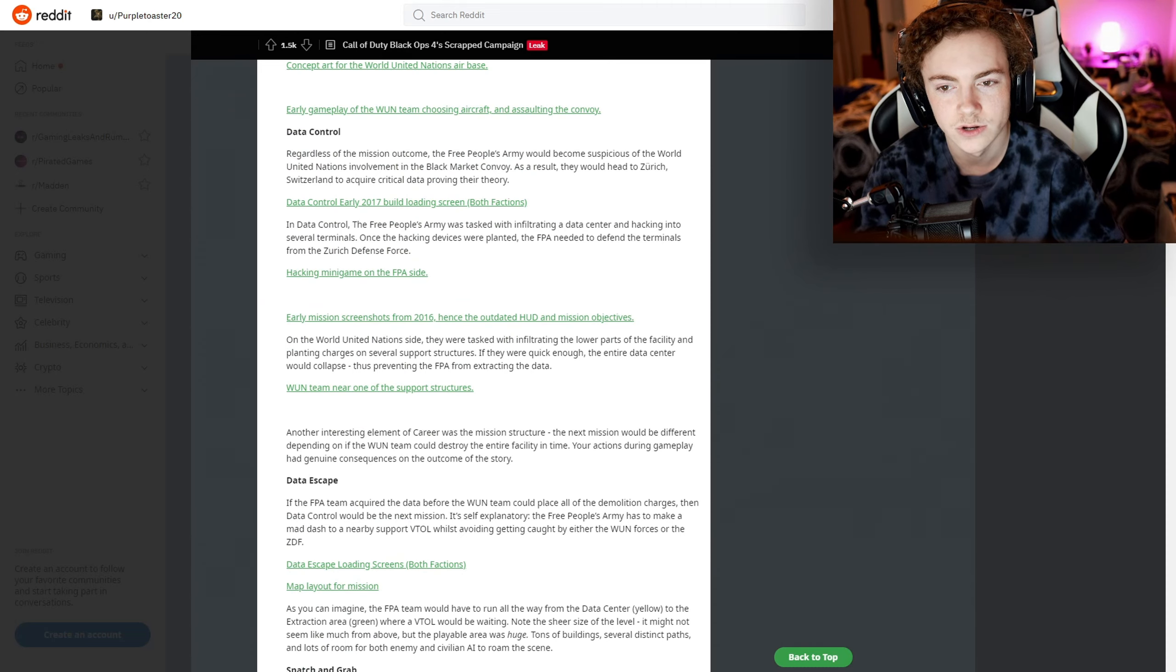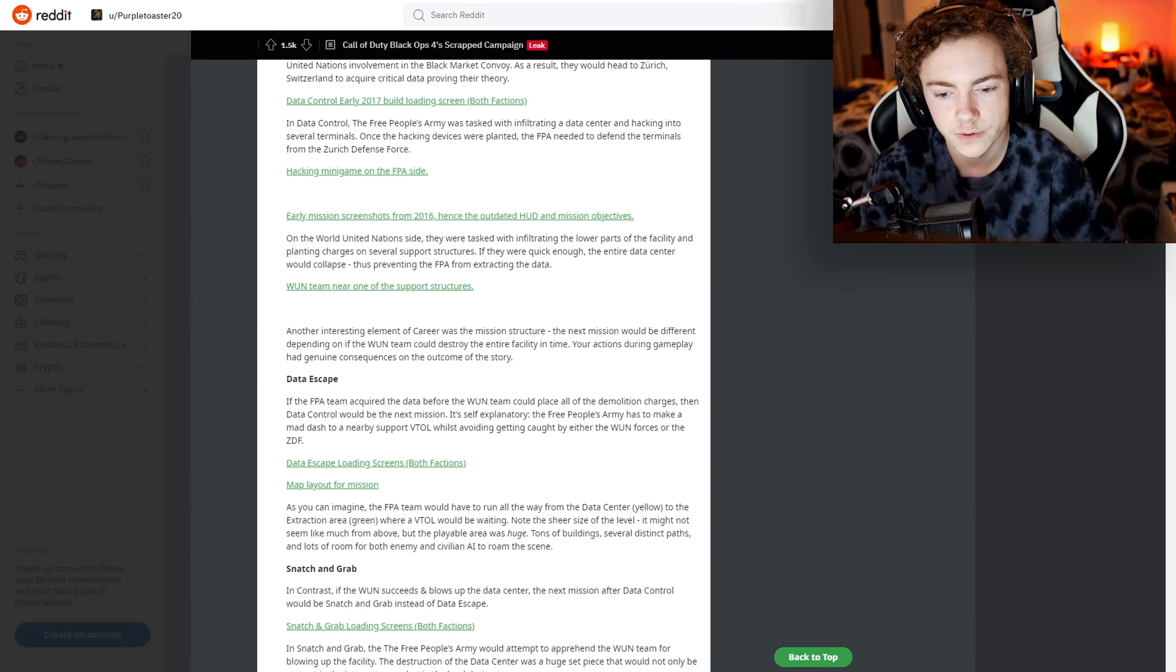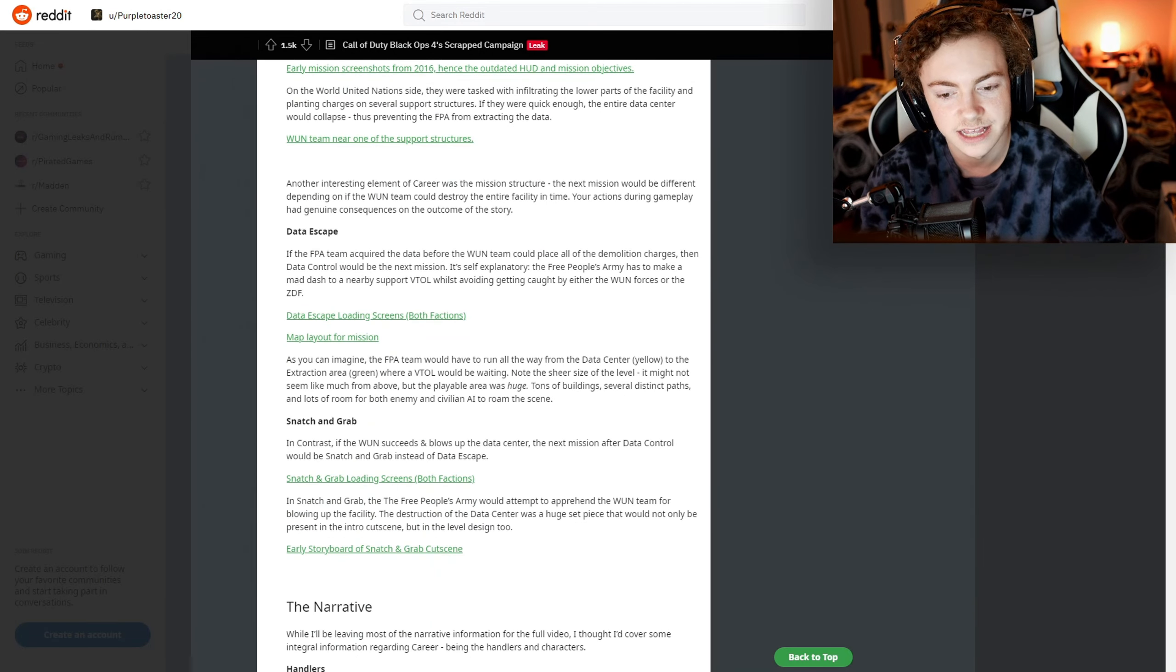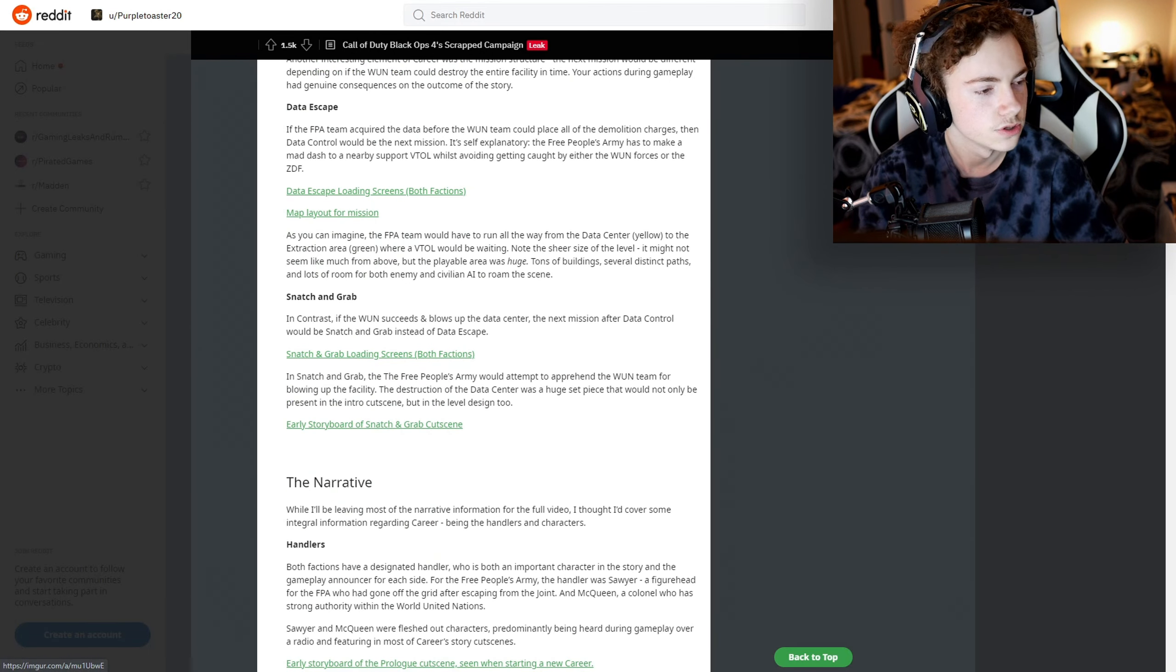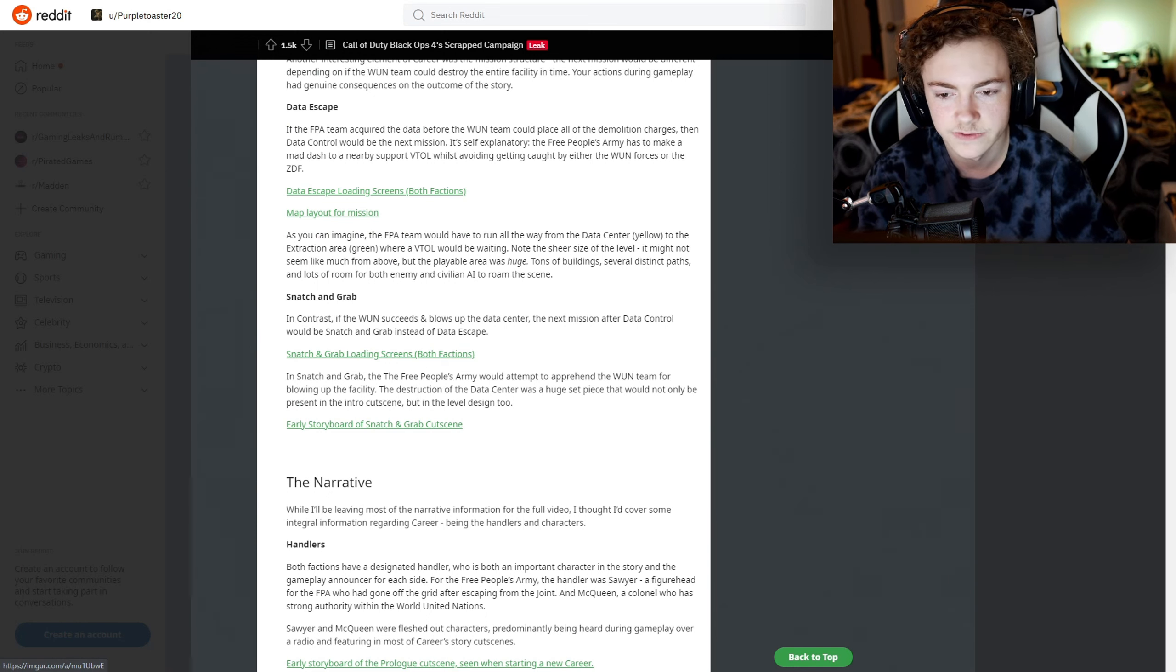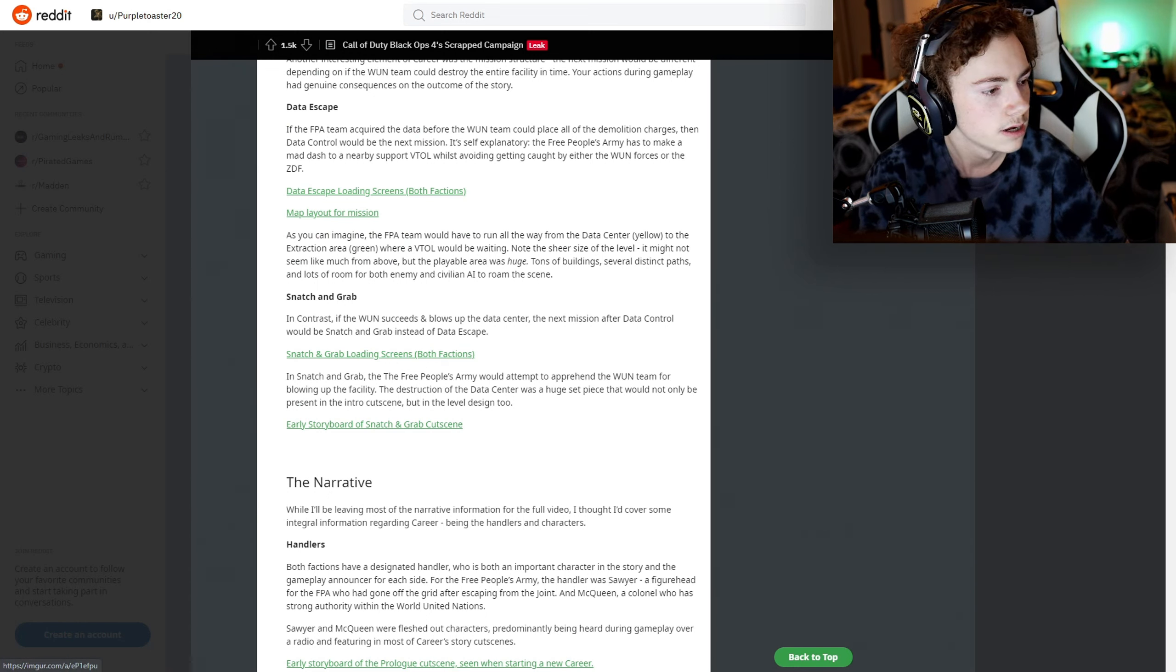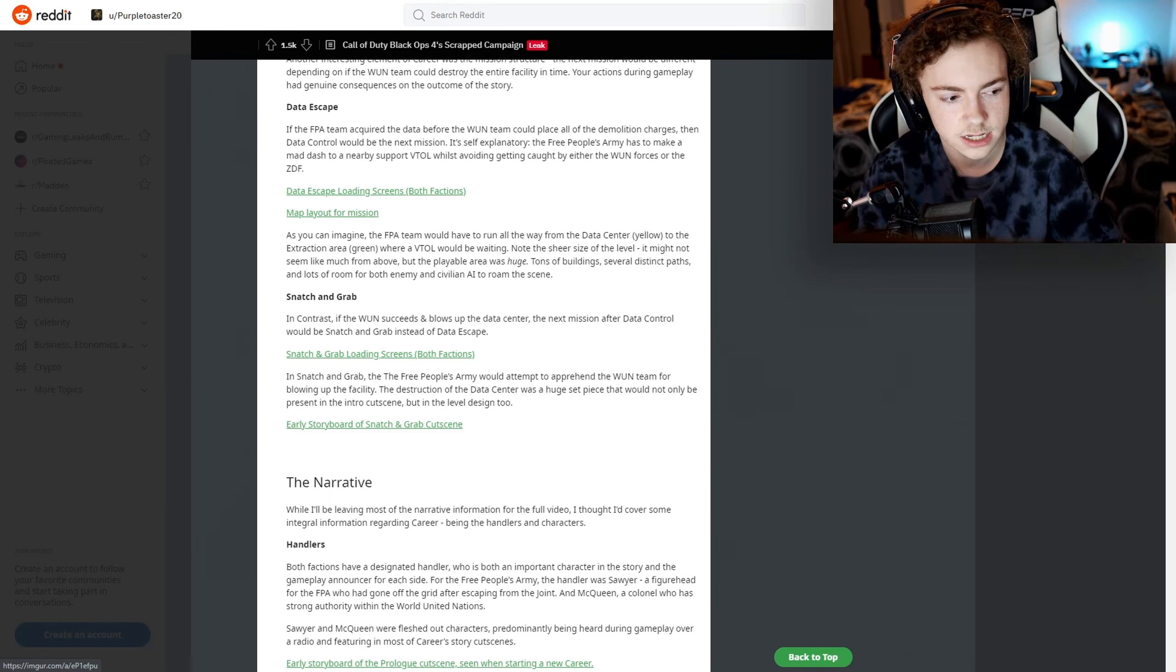Depending on how a mission would go, the next mission could be completely different. So if Data Control went in one person's favor, it would be Data Escape. If it went in the other's favor, then it would be Snatch and Grab. There are also loading screens - they look relatively the same for each. And then early storyboards.